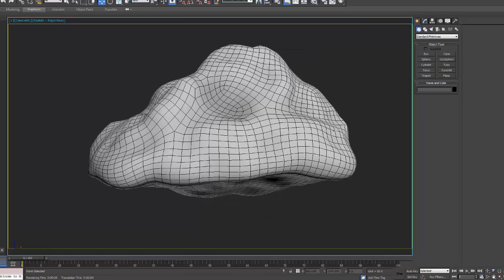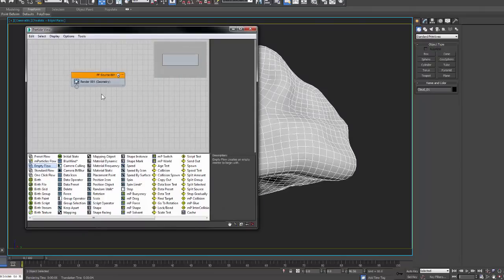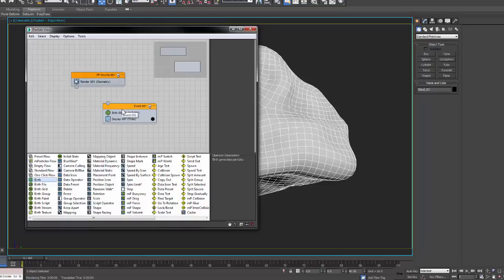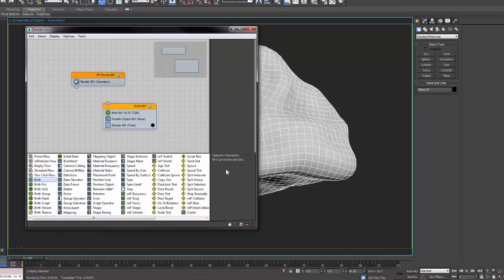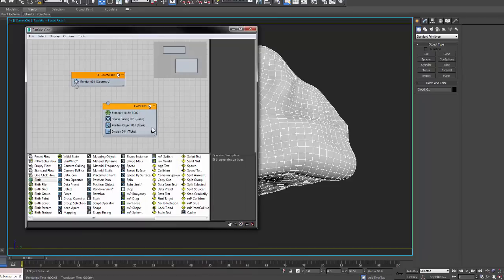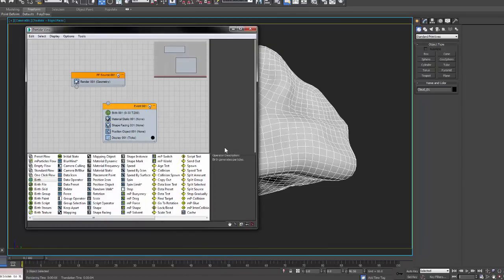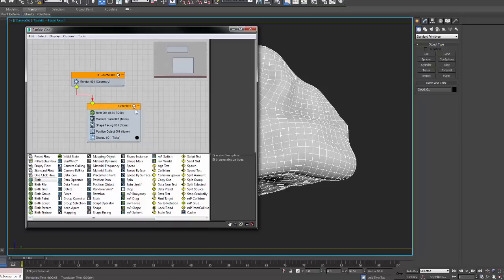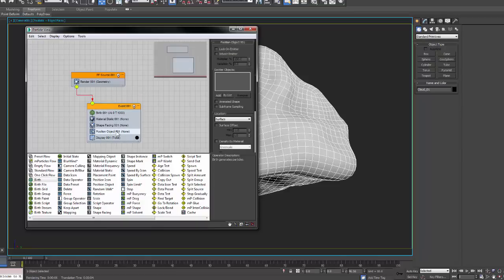Here you need to right click on the mesh, go to object properties and uncheck renderable so the mesh itself doesn't actually load in. Next up I'm going to create an empty flow and then a birth effect and create a position object.